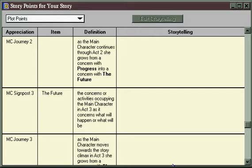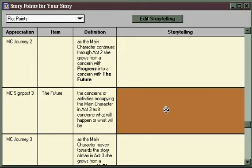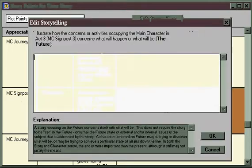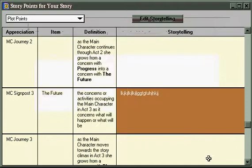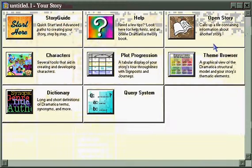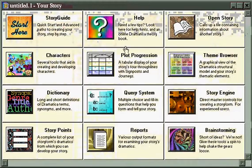To enter storytelling information, whether or not you have a structure yet, you simply find the story point in which you're interested and double-click in the Storytelling column. Now you can fill in whatever thoughts or notes that you want to take about that particular aspect of your story, and whatever you type in here automatically appears in the Story Points window, and also throughout the entire software program, everywhere storytelling is called upon.